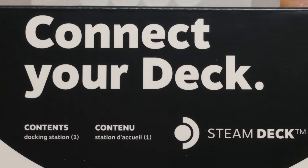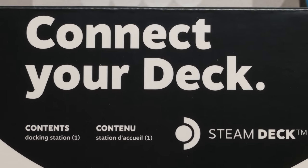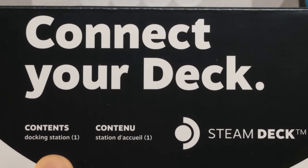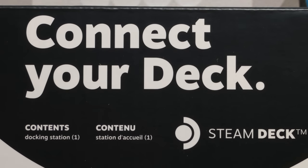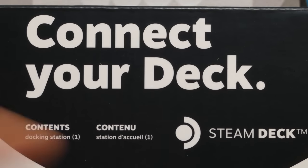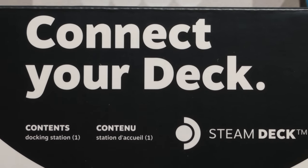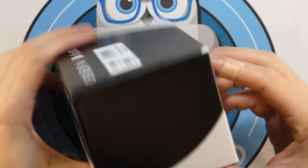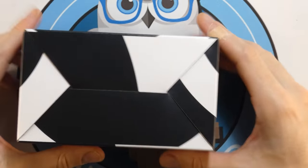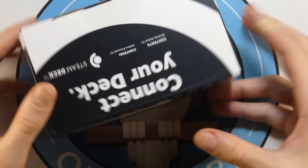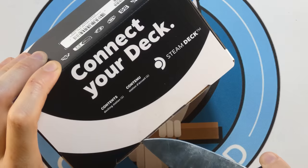Connect your deck. Steam Deck. It's got contents, has the docking station. That's it. You got the Steam Deck logo on it. And that's pretty much the box. There's not much going on on it.